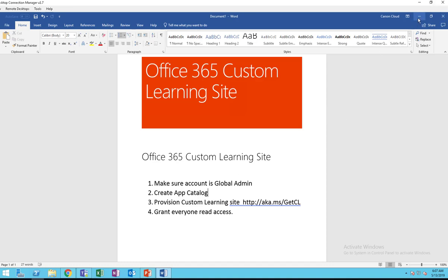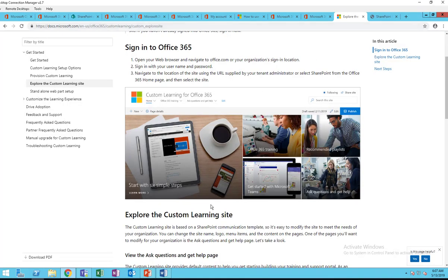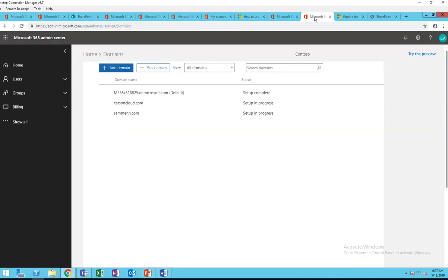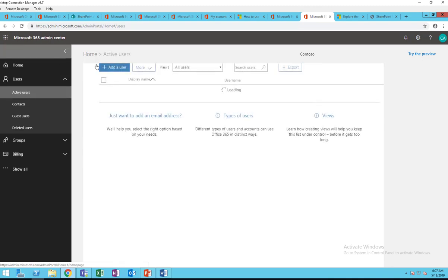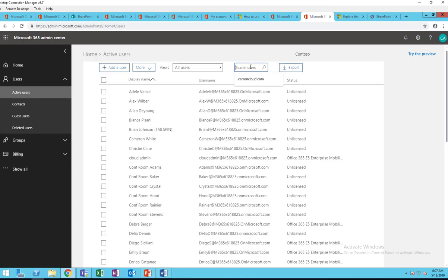Make sure you are a global administrator. I'm going to verify my account.